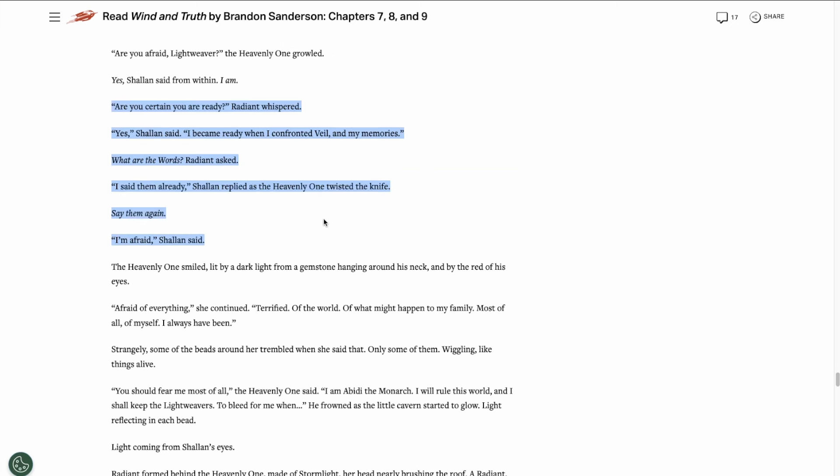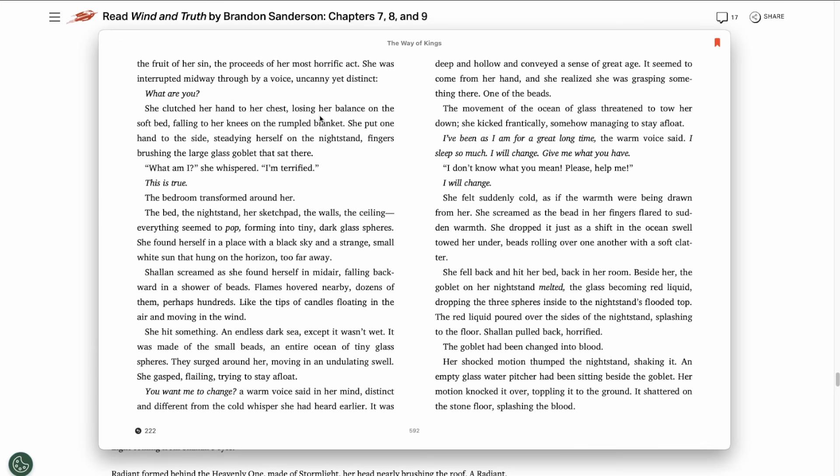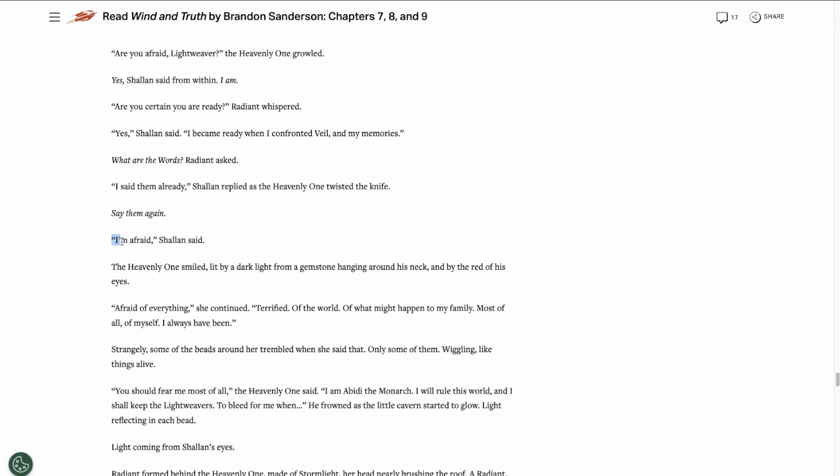Shallan seemingly swears the fourth ideal, or at least I think so. She speaks the same truth that she did back in the Way of Kings chapter 45, where she says that she's terrified. In this preview chapter she says that she's afraid, afraid of everything, terrified of the world, of what might happen to my family. Most of all, of myself. I always have been.